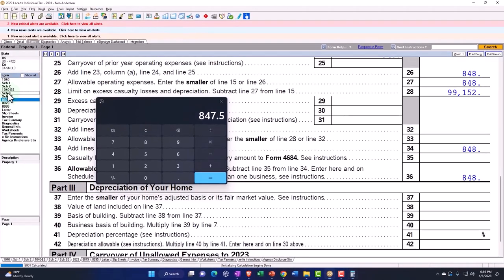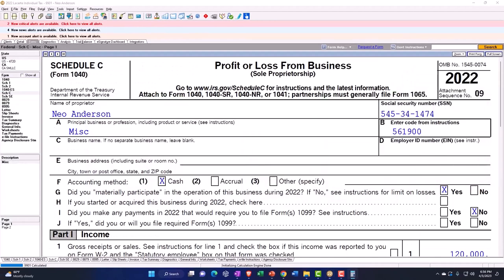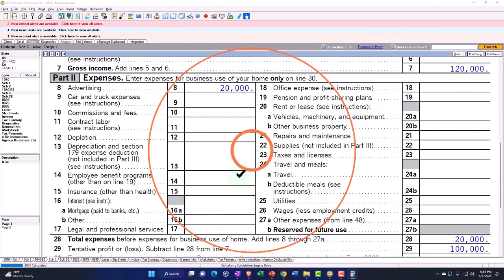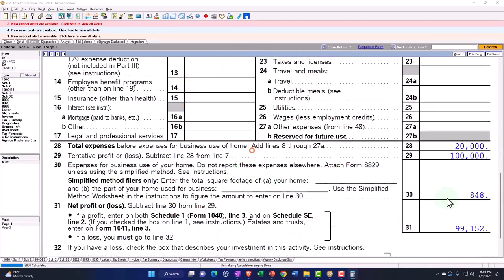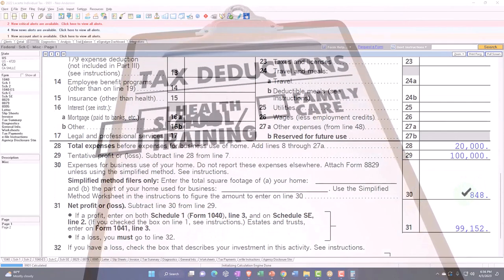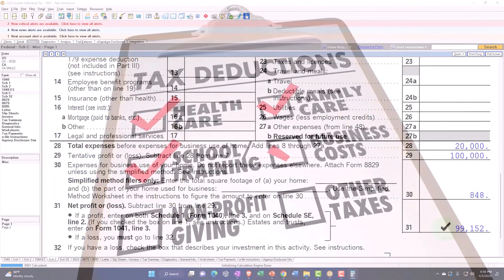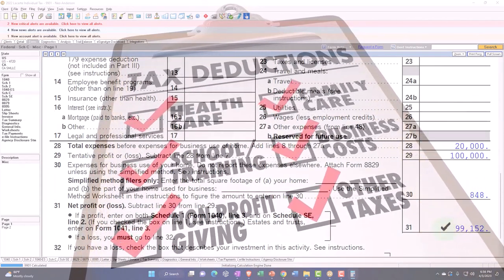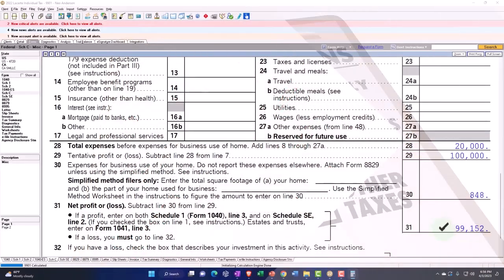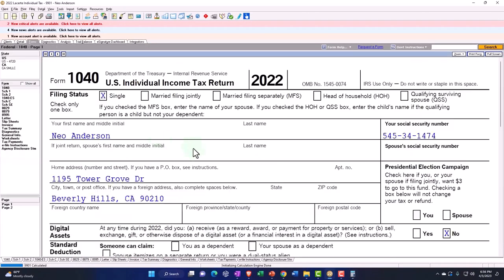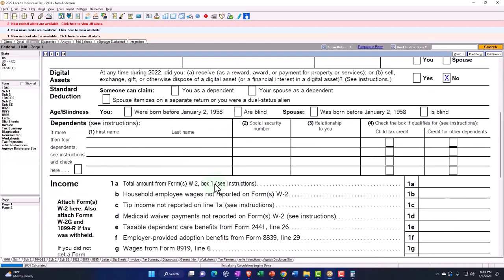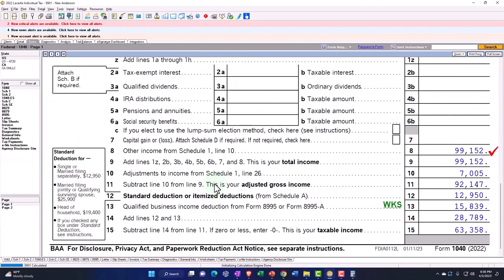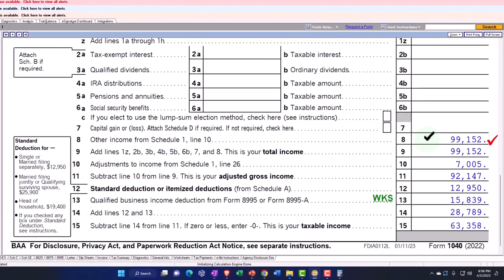That flows into the Schedule C. Notice it's not in the normal kind of deductions up top, but rather down below down here. And that's going to be then populated into the 99,152, which ultimately, of course, pulls over to the Form 1040 here. So that's the general idea of it.